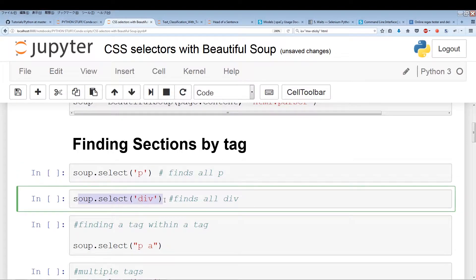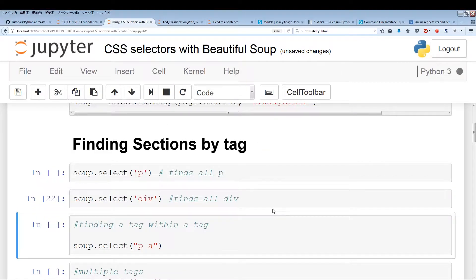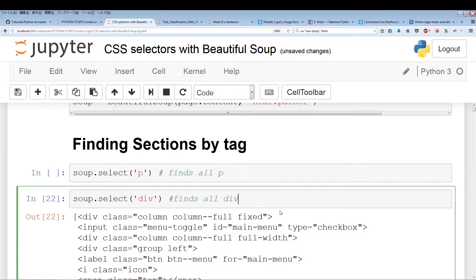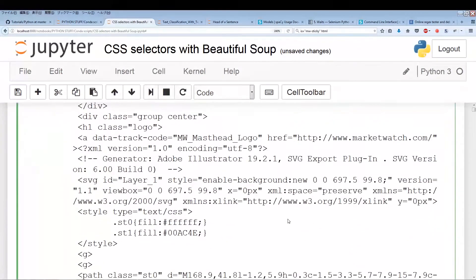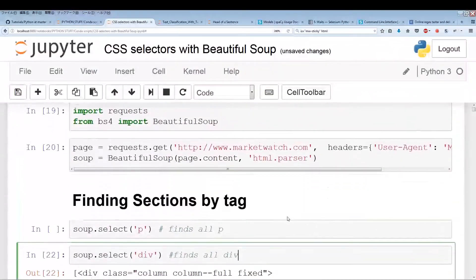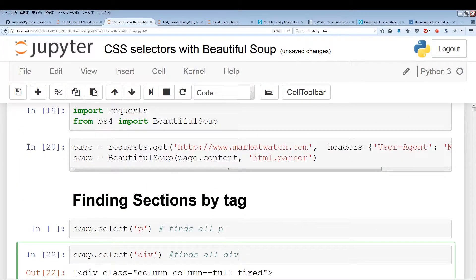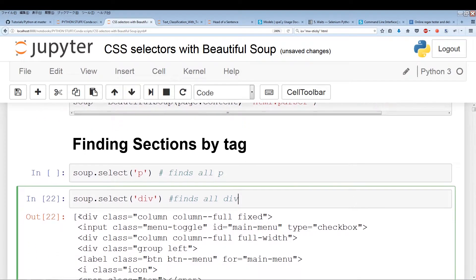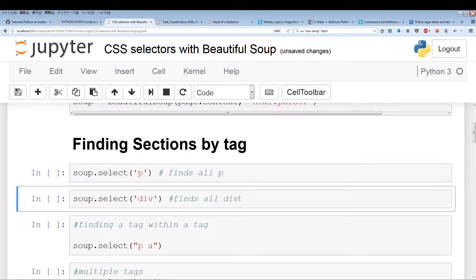In this next cell, we're going to find all the instances of div. Clicking this pulls out all the instances of div. We're using soup.select, and the CSS selector is the same thing as we used in find_all — the tags are the same.